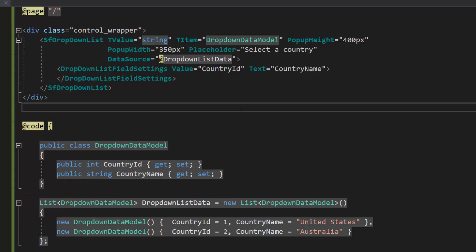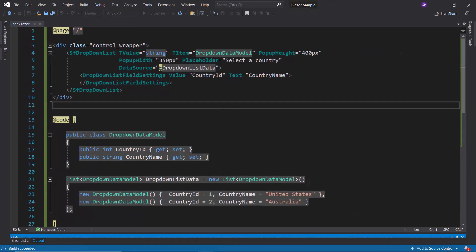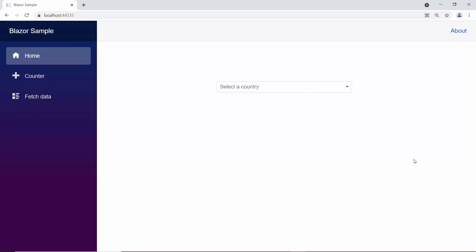Now, I will run this example by pressing F5. Here, you can see the drop-down list showing country names.